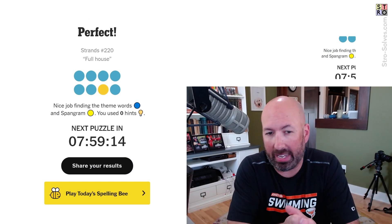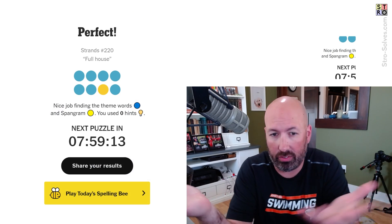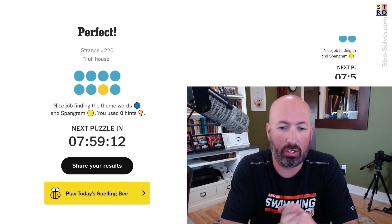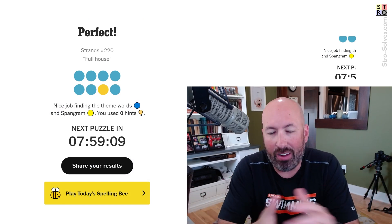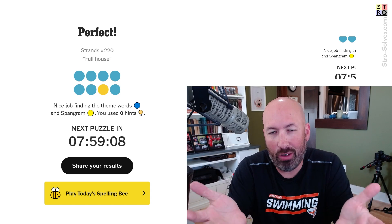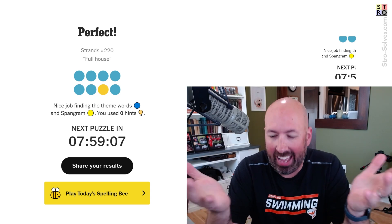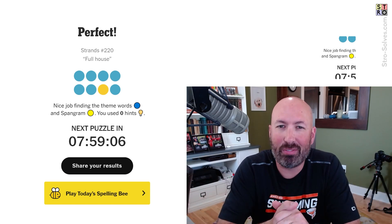Let me know if you used to watch the show Full House back when it was on, or you've seen reruns of it or whatever, and of course how your solve went today. Be sure to subscribe for more.